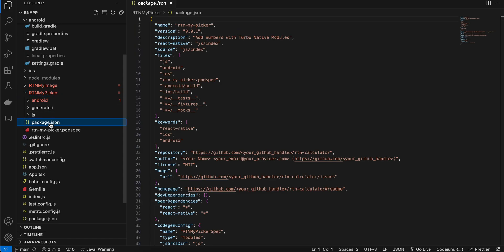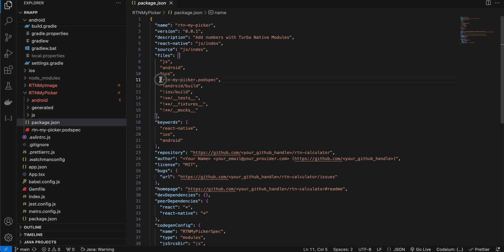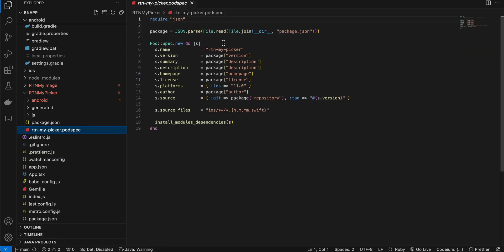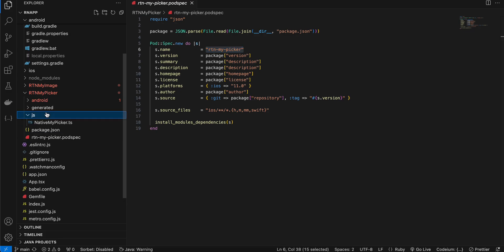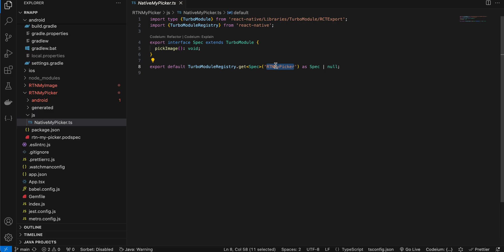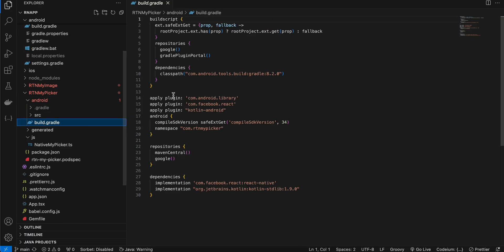Create a folder called rtn-my-picker. Inside that, create a package.json — I've copy-pasted everything from the docs, only the name has been changed. Next, create a podspec file, again copied from the docs with only the name changed. Then create a js folder with a TypeScript file that has a method called pickImage. Once pickImage is called, we'll launch the photo picker. Also create an android folder with a build.gradle file — I've copy-pasted from docs, updated the version, set compileSdkVersion to 33, and changed the package name.